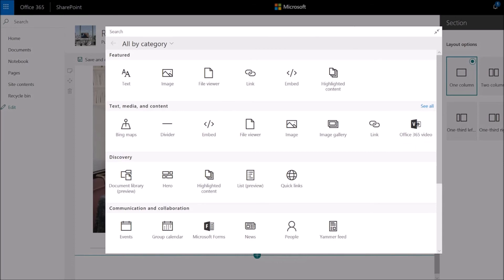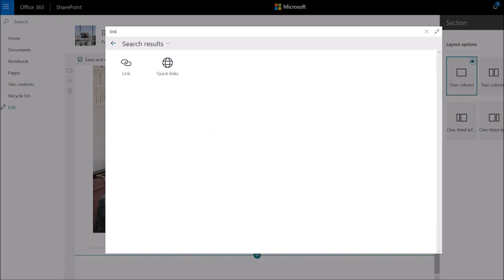And if you need a specific web part, type it into search to find it quickly in the toolbox.